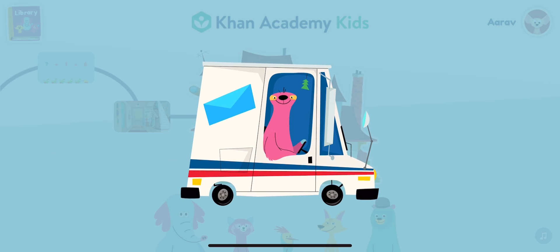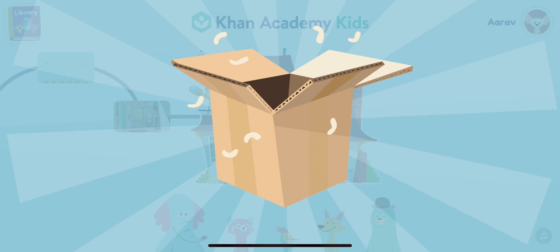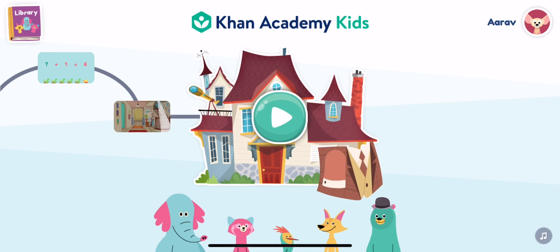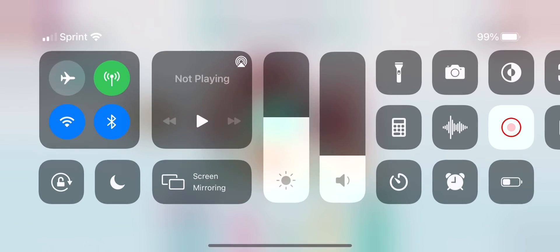Wowie wow wow! Look at these awesome gifts! Which one will you pick? Sounds good.